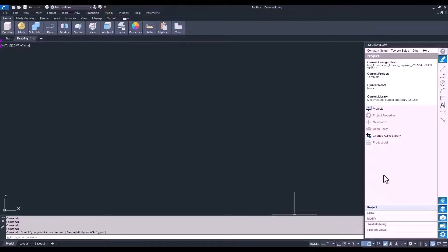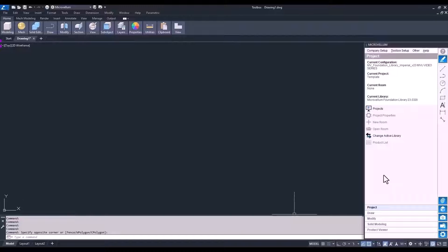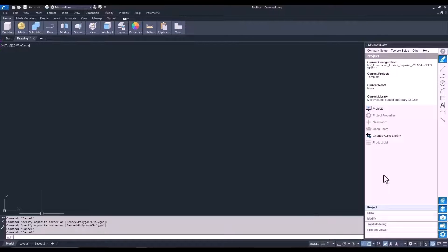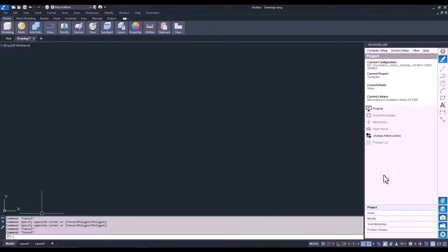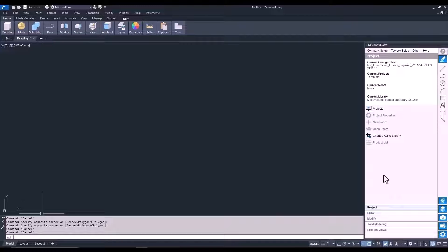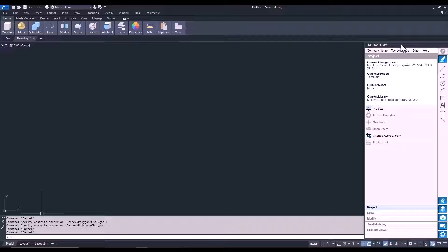Now let's talk about the microvellum palette and what we need to do to start our first project. And before I run through the list of all the buttons and different tabs you see in this palette, I want to show you how we can change where it's being docked on your screen.